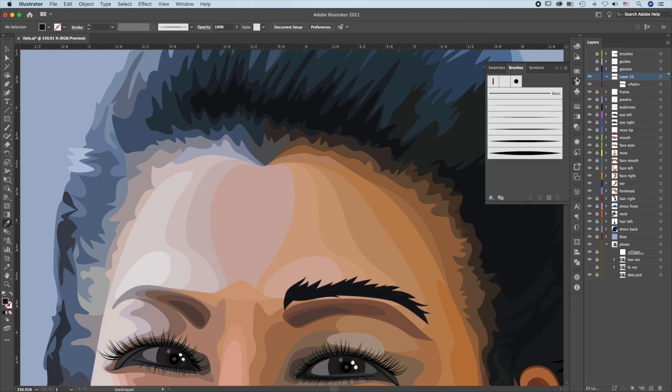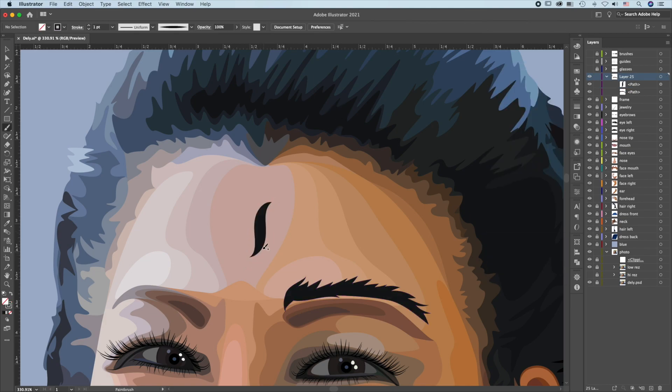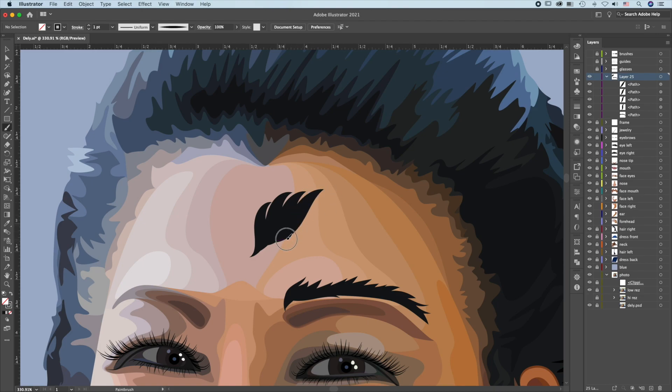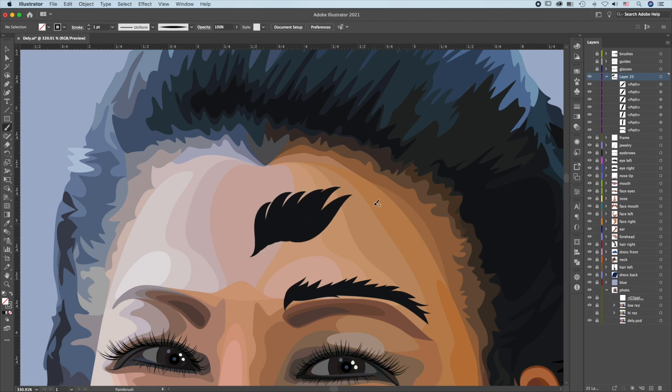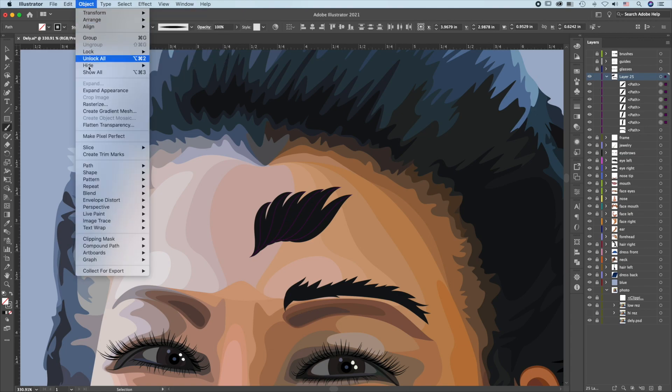For the hair region, use a thicker brush tip. Same method. Choose the brush stroke. Object, Path, Outline stroke.